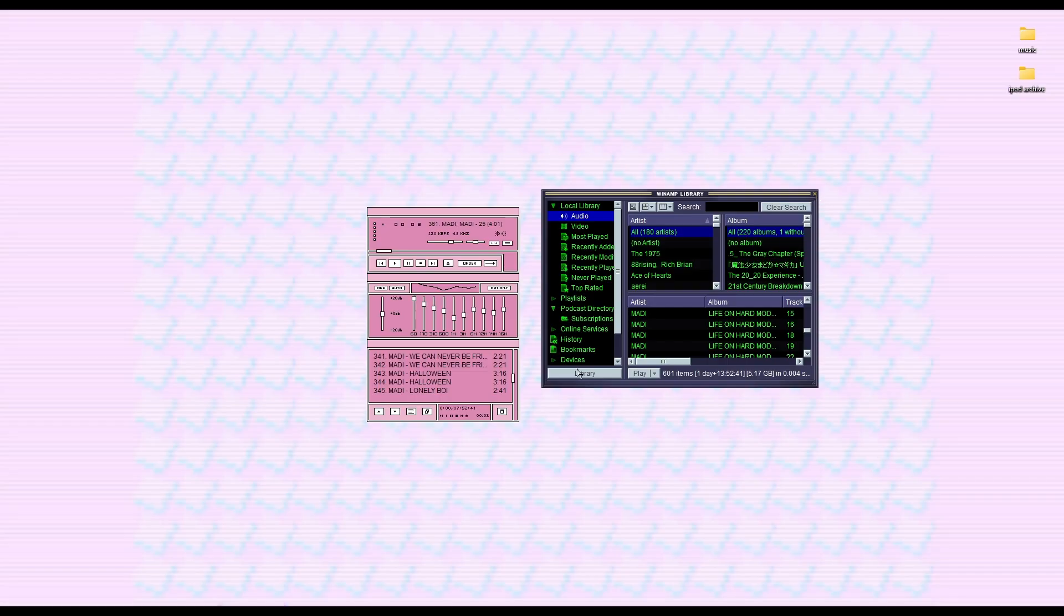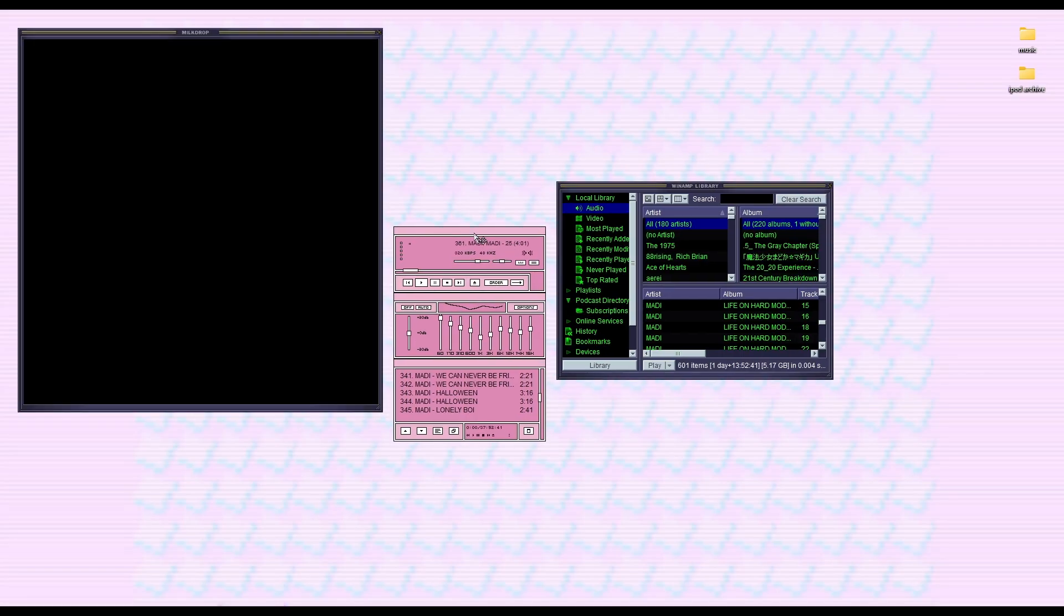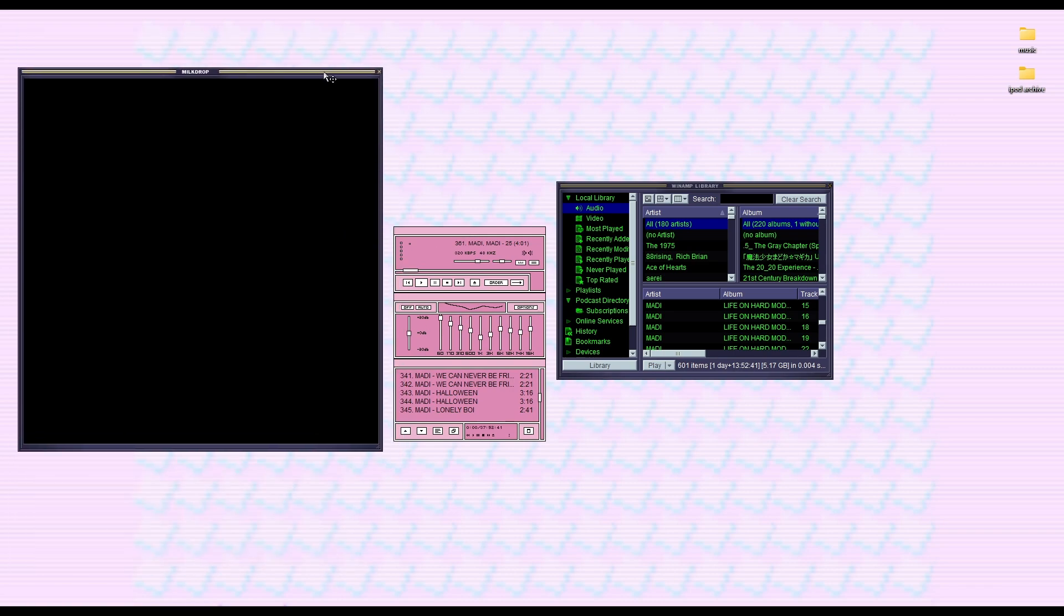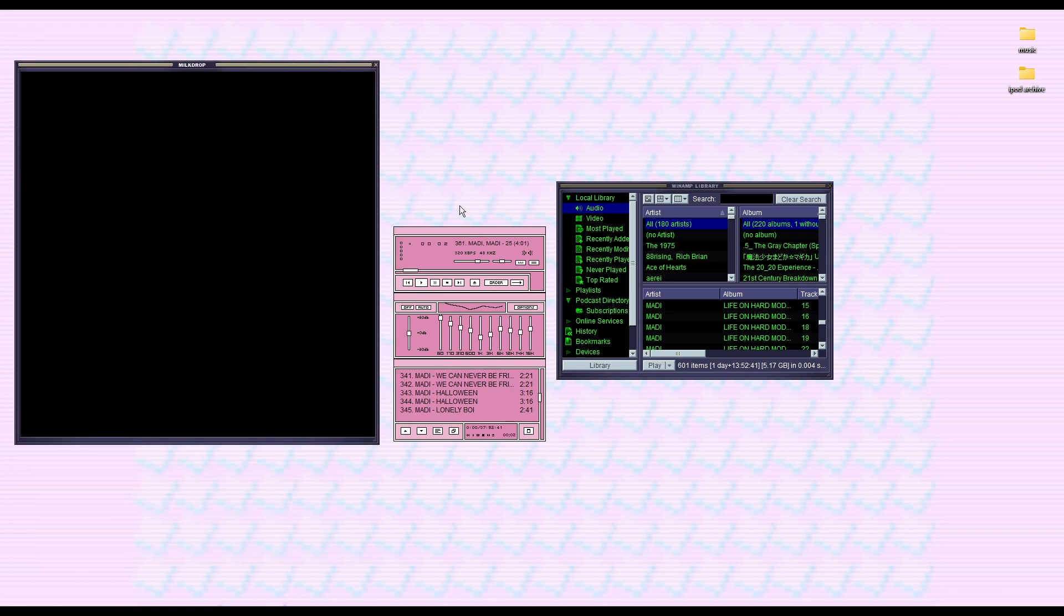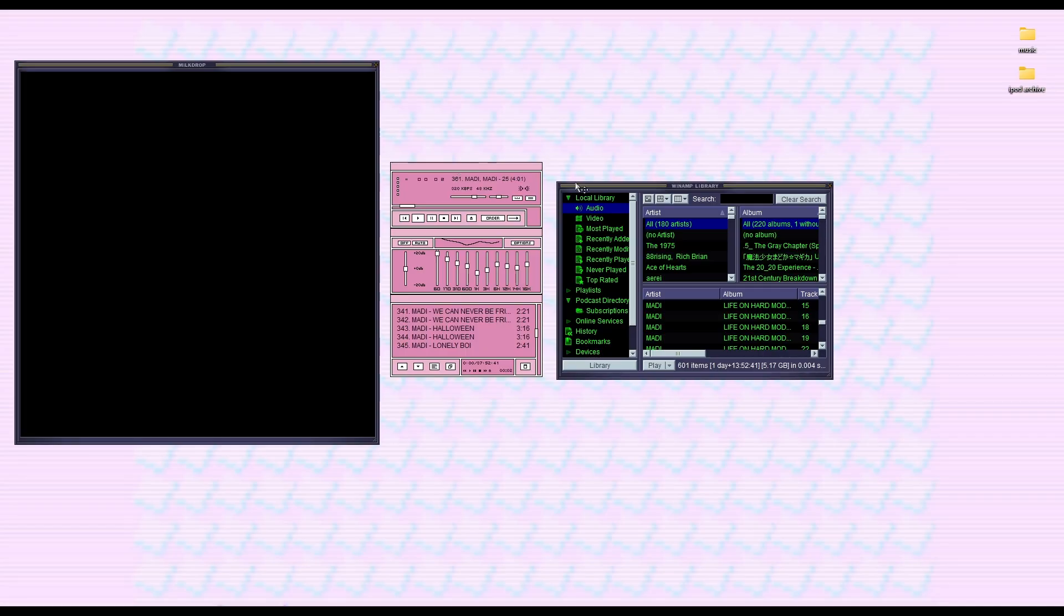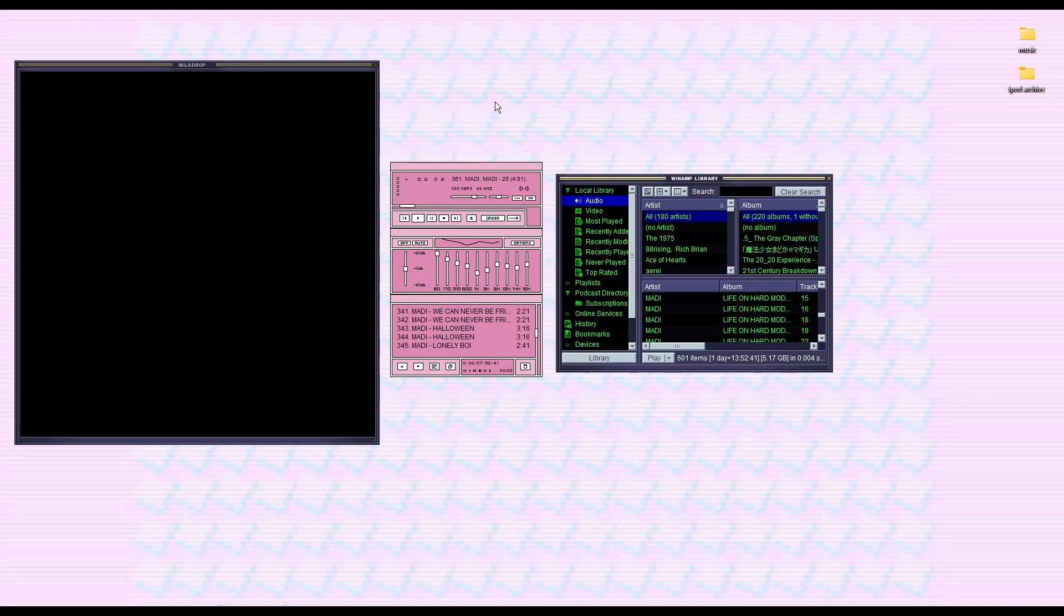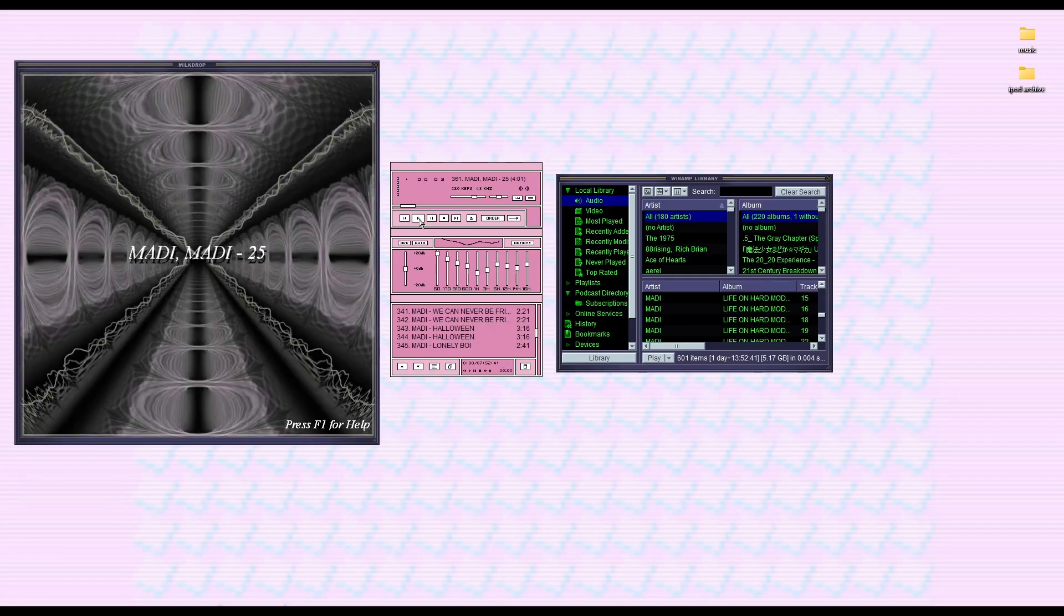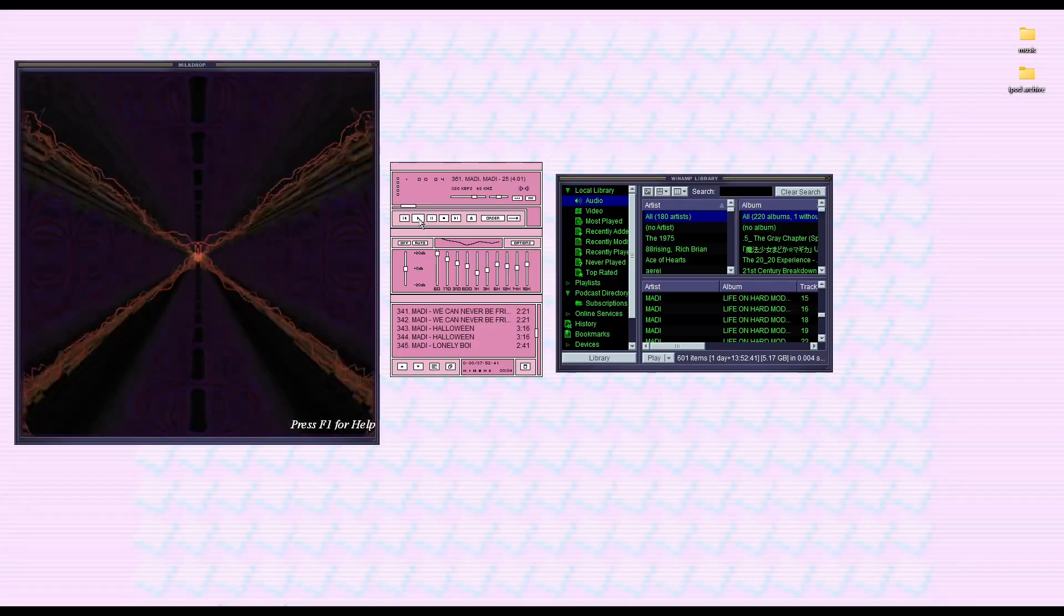Something cool about Winamp is you can turn on the visualizer. You can use this visualizer. And I think you can customize the visualizer too, but I haven't done it before, so I won't show that in this video. But you can turn on the visualizer and then it'll visualize your music.